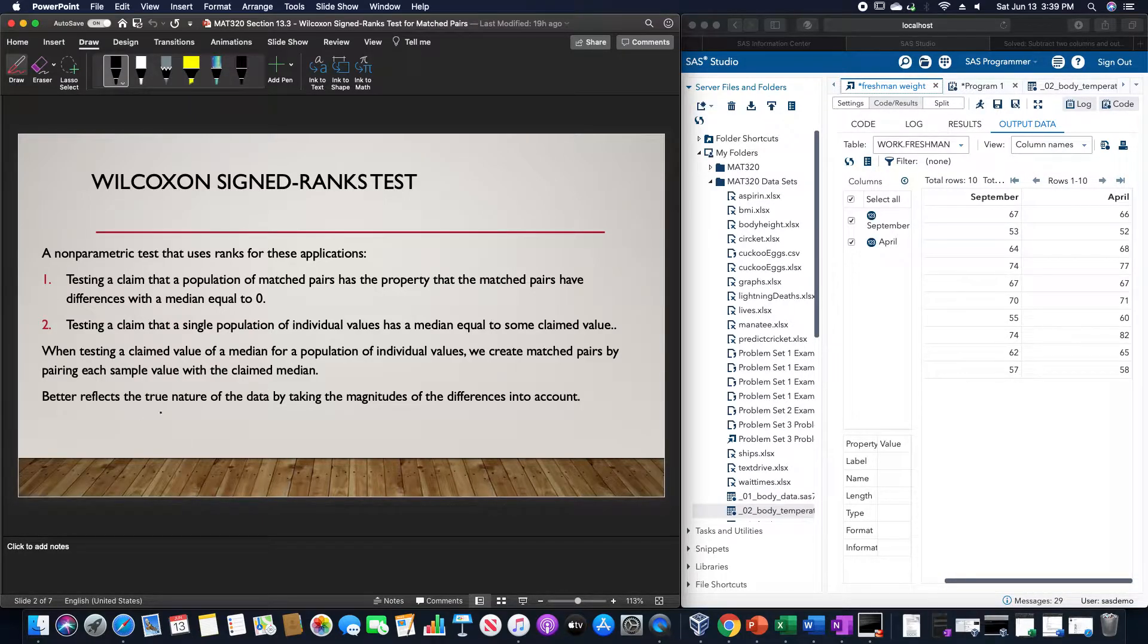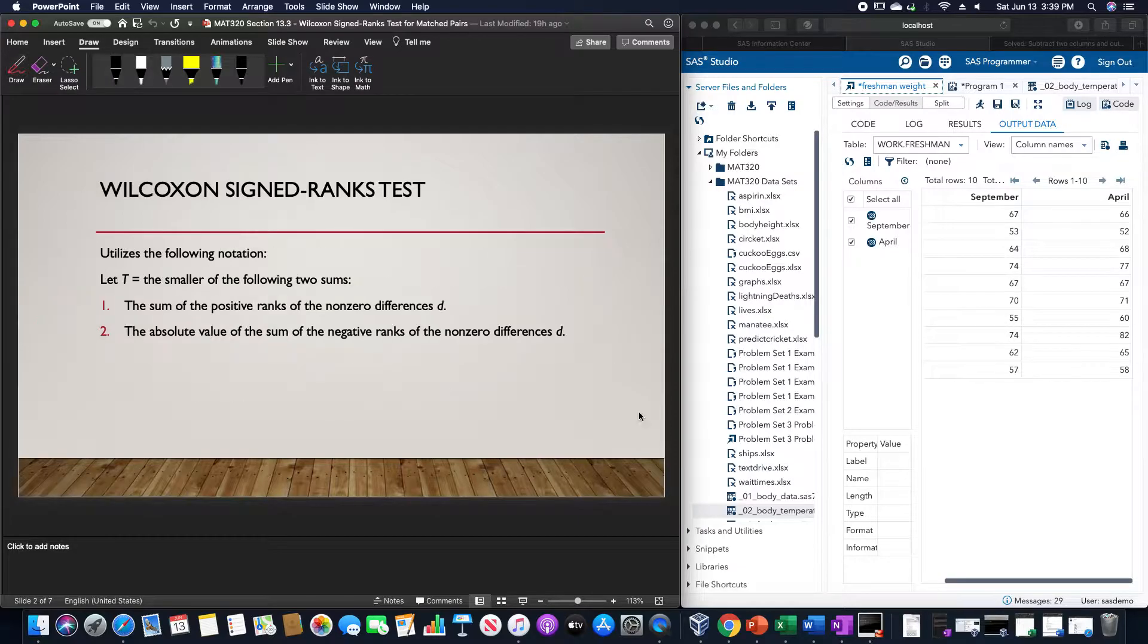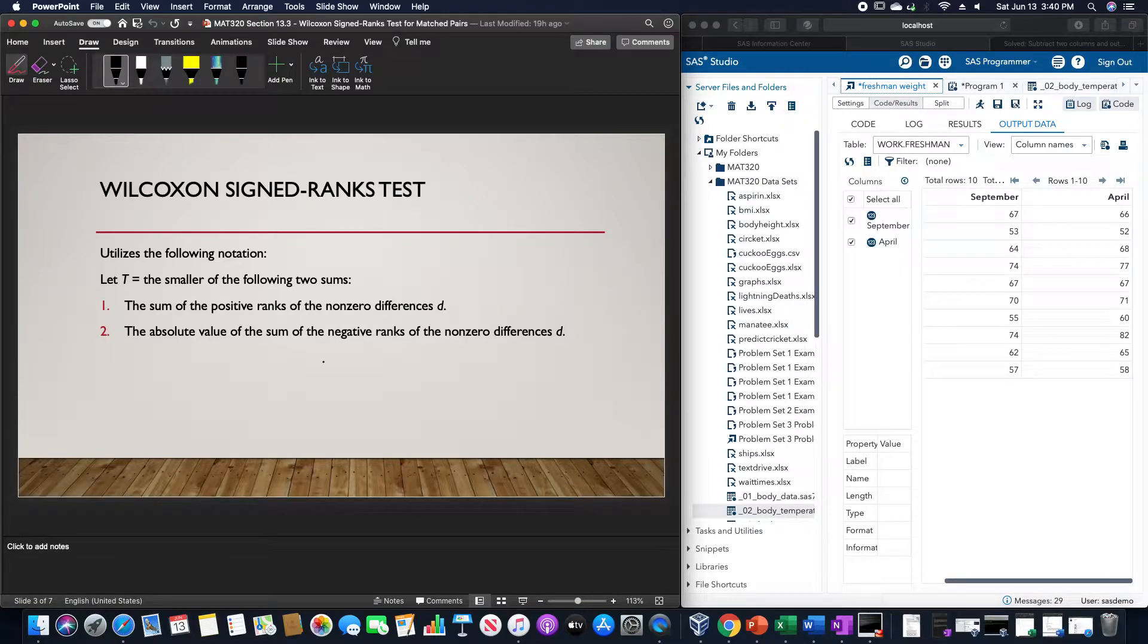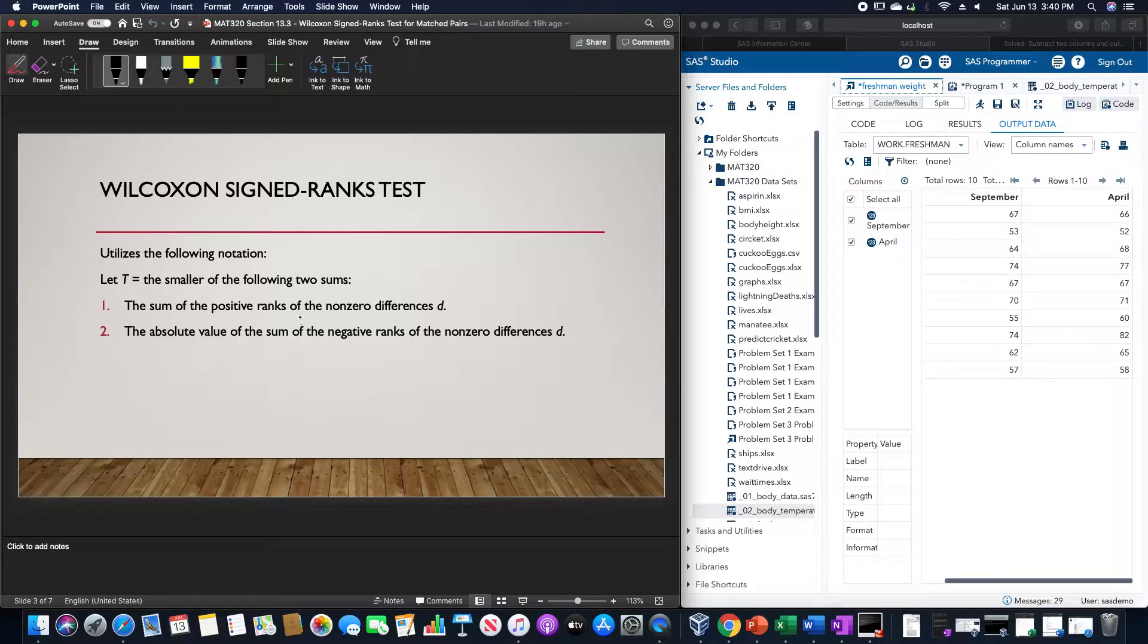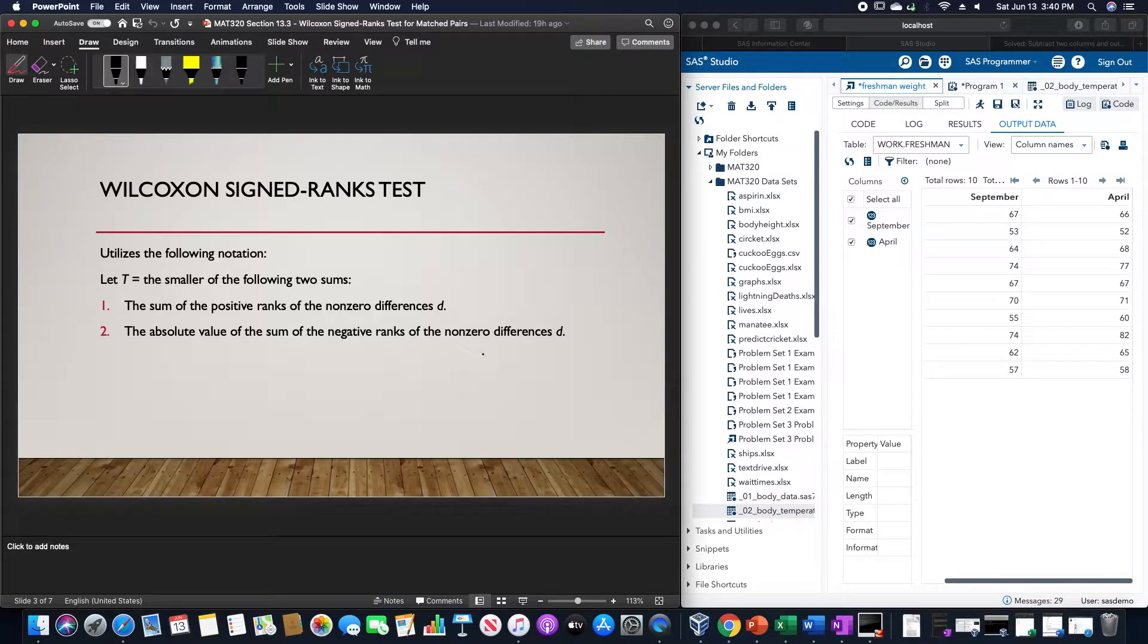This better reflects the true nature of the data by taking the magnitudes of the differences into account. The Wilcoxon signed ranks test utilizes the notation of T being the smaller of the following two sums: the sum of the positive ranks of the non-zero differences D, or the absolute value of the sum of the negative ranks of the non-zero differences D.